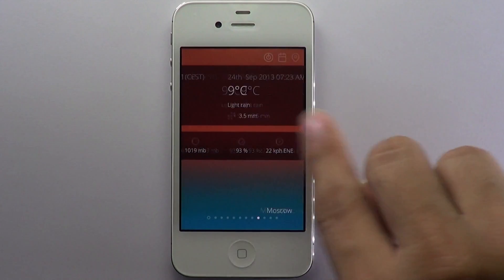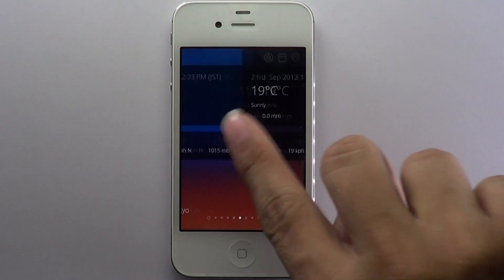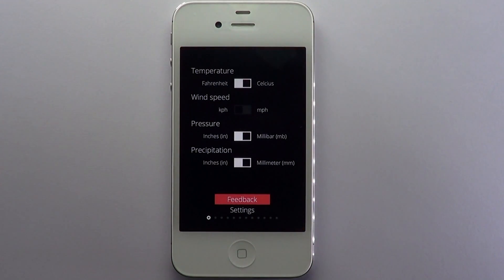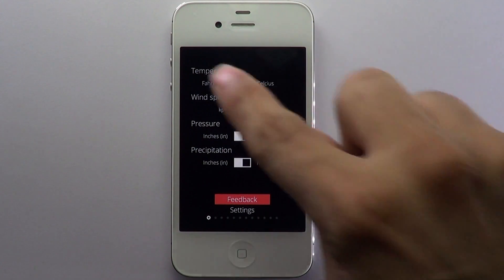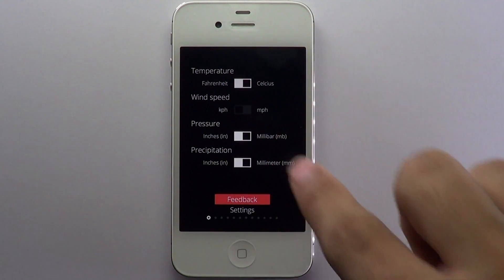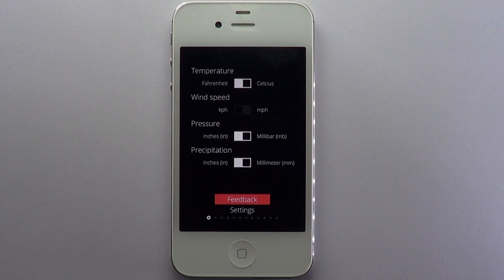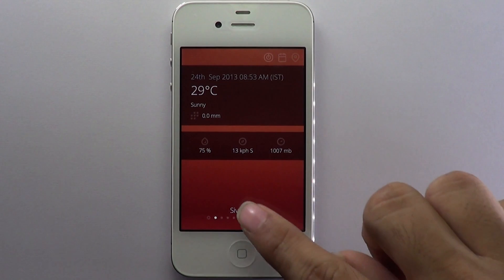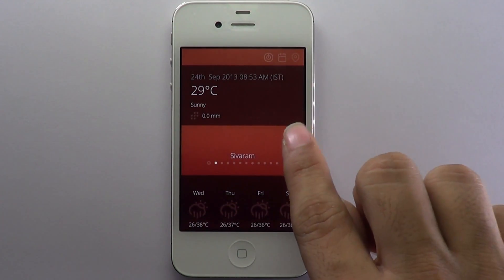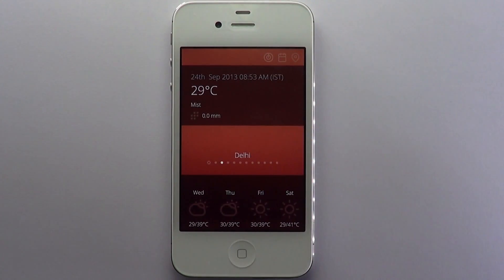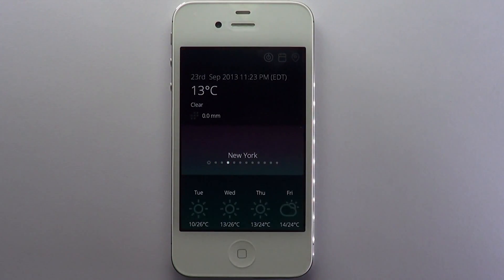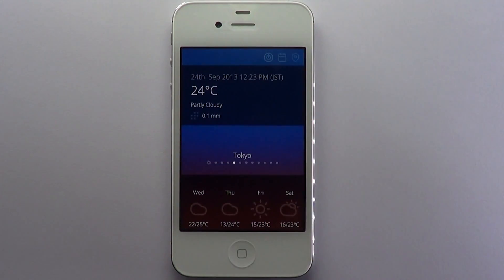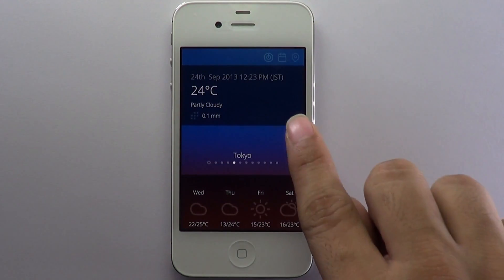The app supports all destinations from all over the world. Swipe left to view the app's configuration options — you can choose the scientific units to be displayed. Tap on the feedback button to leave feedback or get in touch. Tracking weather on a global basis never got any easier than that. Both free and paid versions of the Umbrella Worldwide Weather app are available on the App Store.